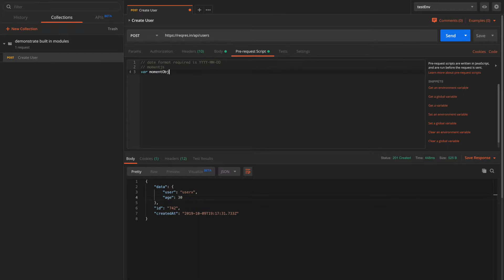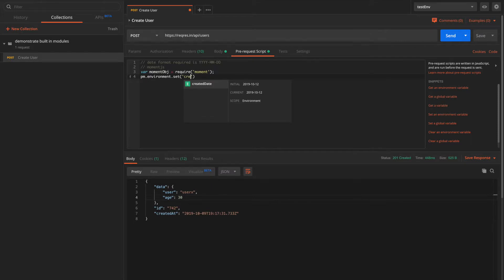I'll write: const momentObject = require('moment'). This essentially means we are including the Moment.js file and the moment object will represent it. Then I'll use pm.environment.set('create_date', momentObject.format(...)).